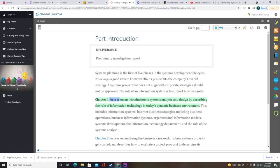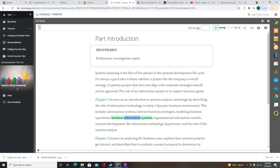Chapter 1 focuses on an introduction to systems analysis and design by describing the role of information technology in today's dynamic business environment. This includes information systems, internet business strategies, modeling business operations, business information systems, organizational information models, systems development, the information technology department, and the role of the systems analyst.